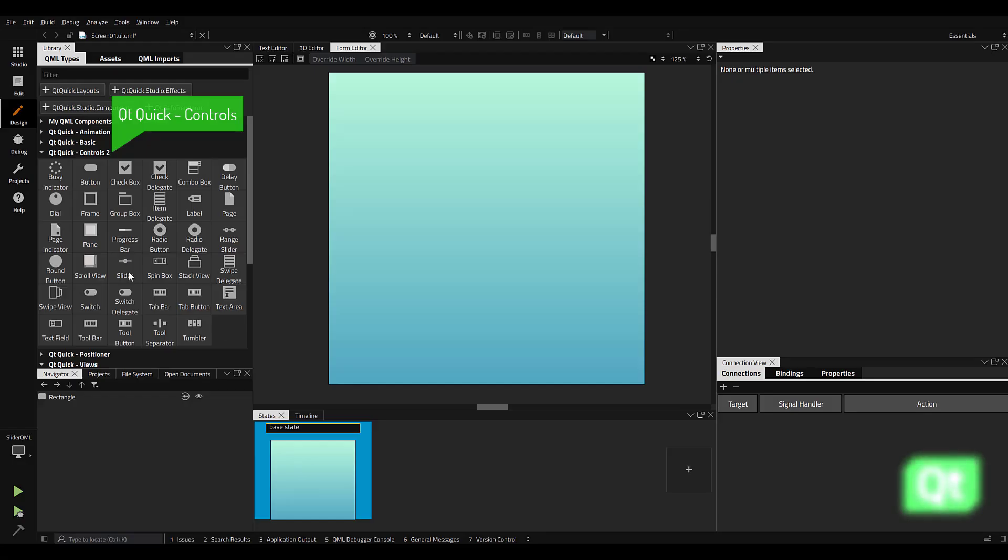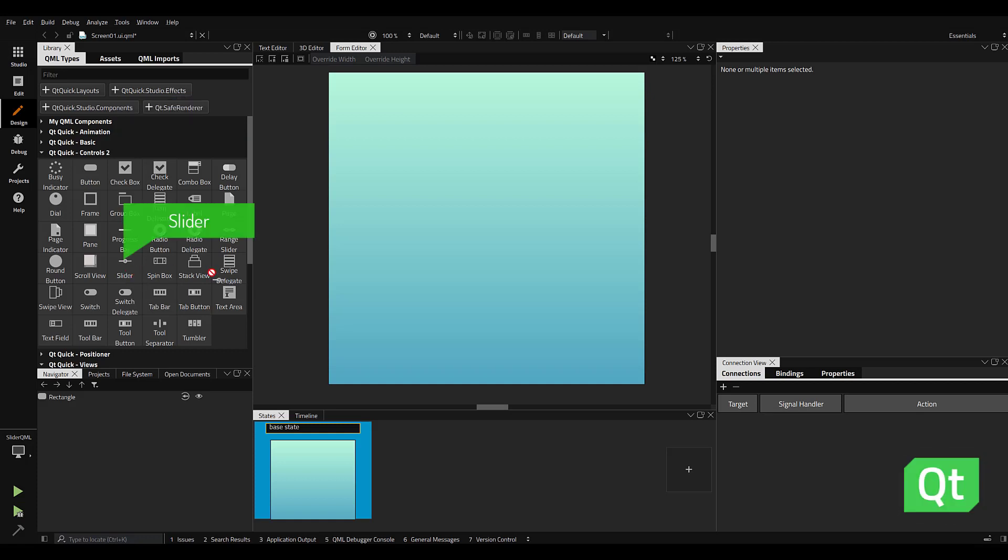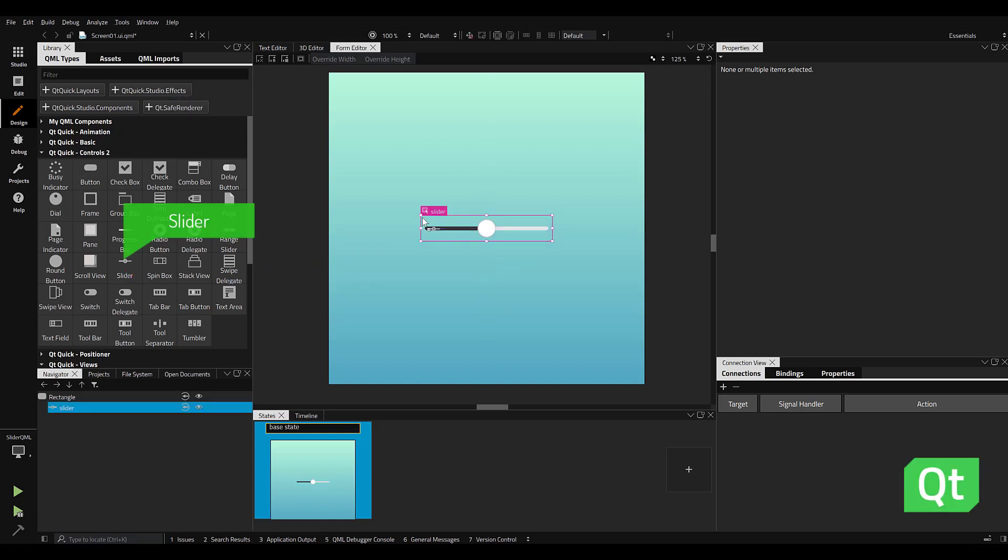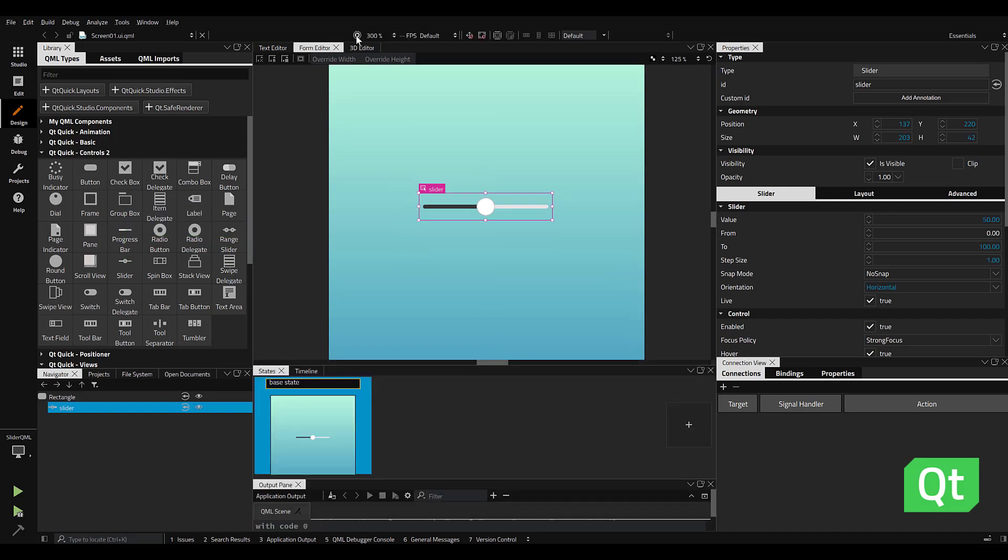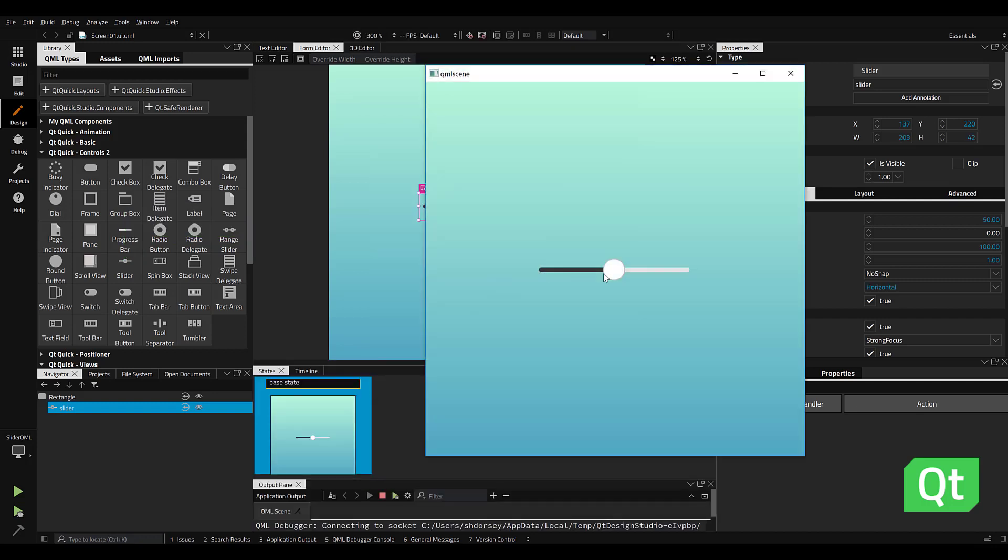Let's take a look at the slider control, which is part of the Qt Quick Controls 2 library of Qt Design Studio. Sliders are typically used to select a value by sliding a handle along a track.